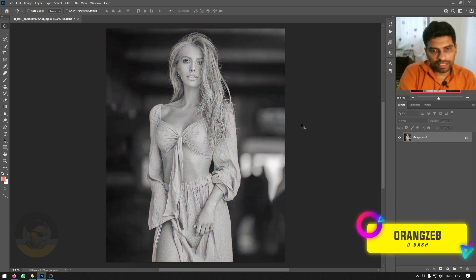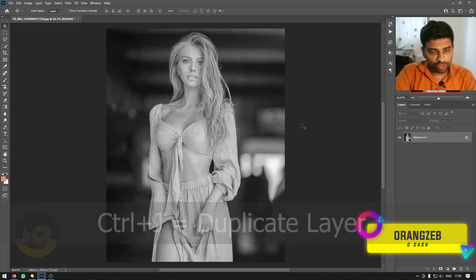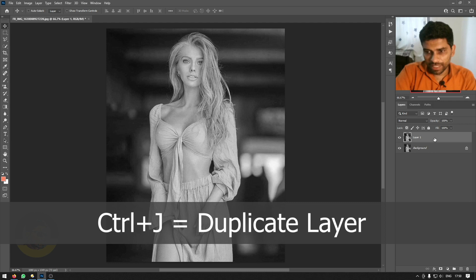And the next thing is to duplicate the layer by pressing Ctrl J. And if you look at the layers panel, it is duplicated.